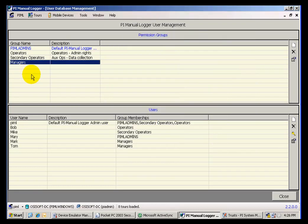Now when I create tools, I can select from any of these groups to be either the Full Access Group or the Data Collection Group.